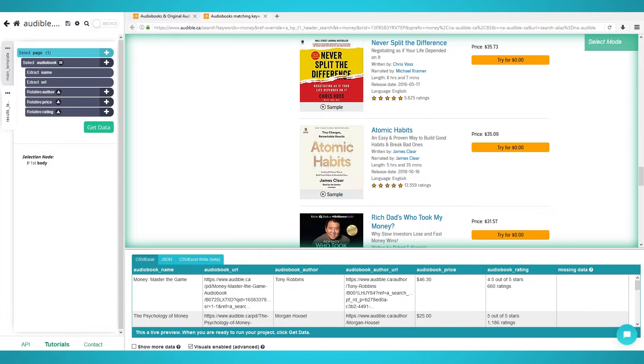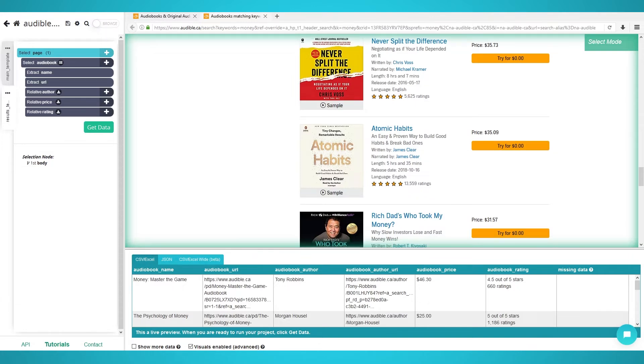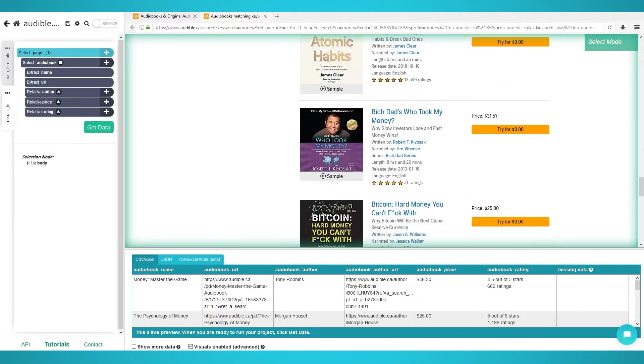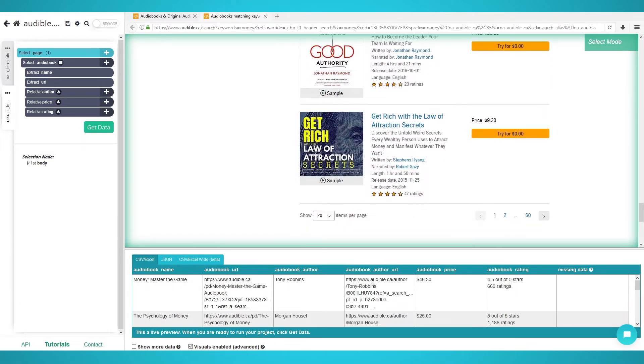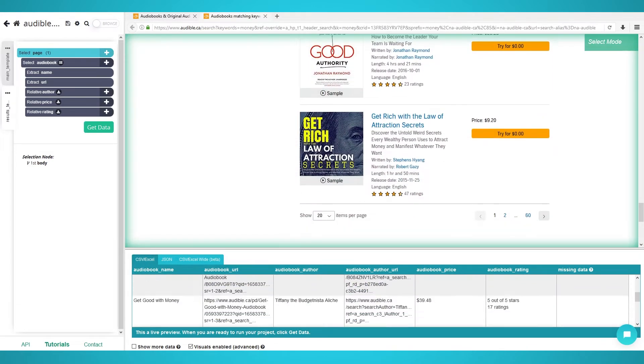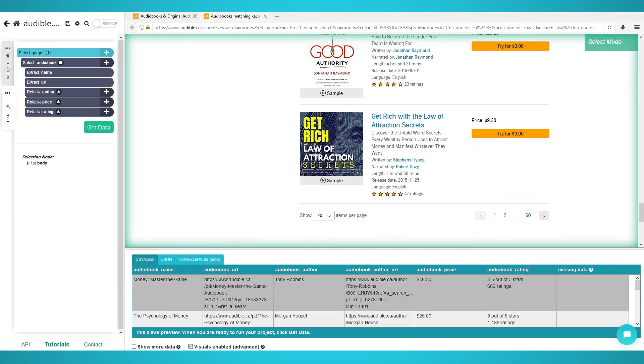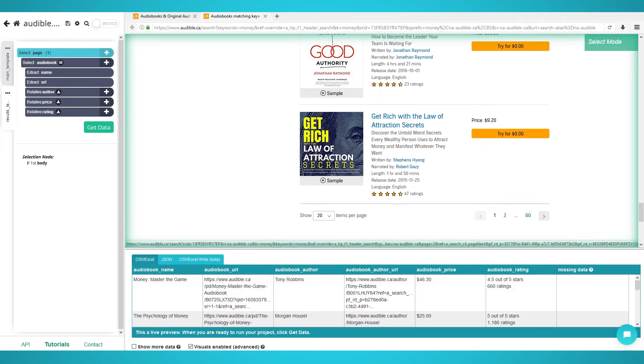Adding pagination. Our project is almost ready to scrape. Right now, your scrape would extract the first 20 audiobooks only. To scrape more audiobooks from the following pages, we need to add pagination.